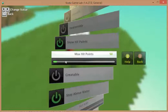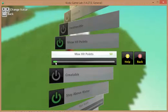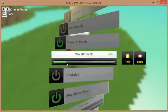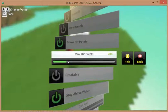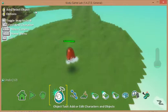I can scroll down to the maximum hit points and increase it from 50 to say 200. And this is all about getting the play testing just right, so that it's not too easy, not too hard.